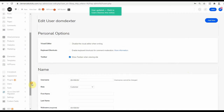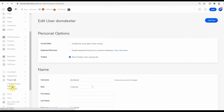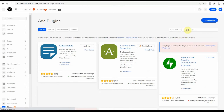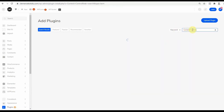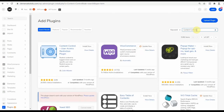Now go to Plugins and select Add New. Search for Content Control. Install this particular one and activate it after installation.